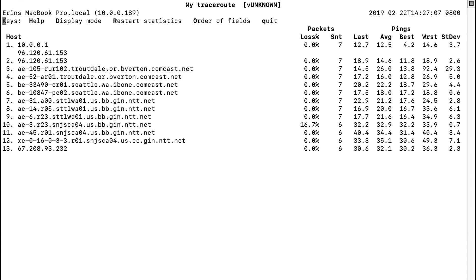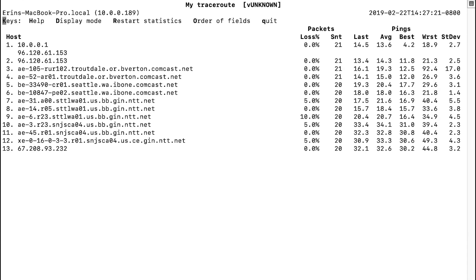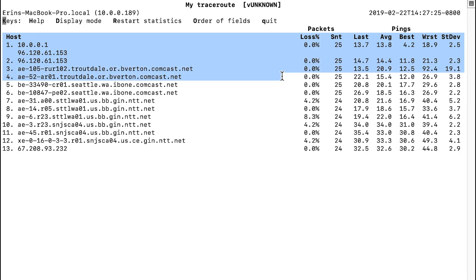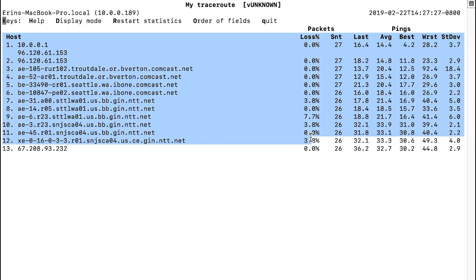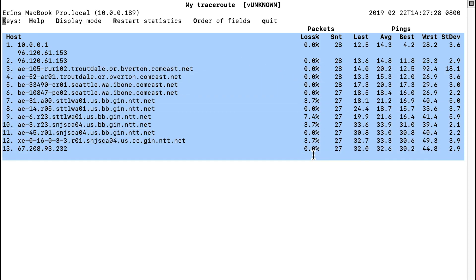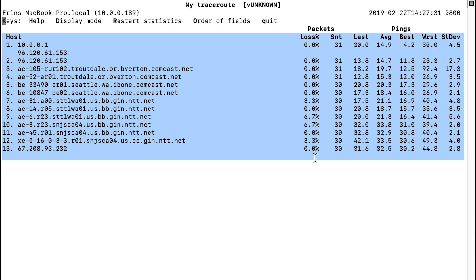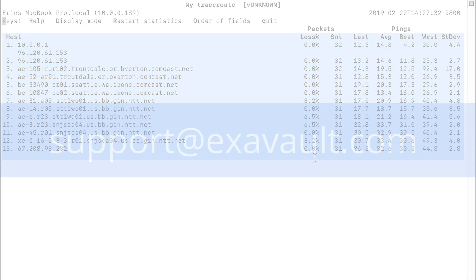Let the MTR trace run for about 10 to 15 minutes. After about 15 minutes, highlight and copy the trace results. When needed for a support issue with your account, paste the results into an email and send it to us.